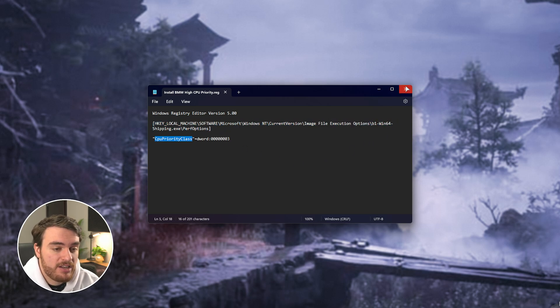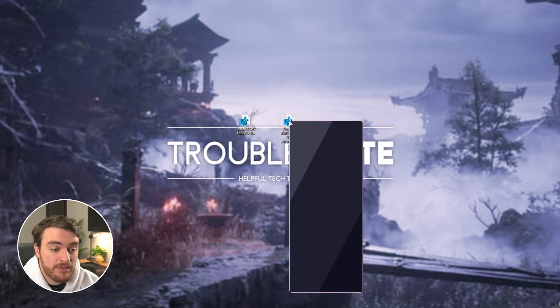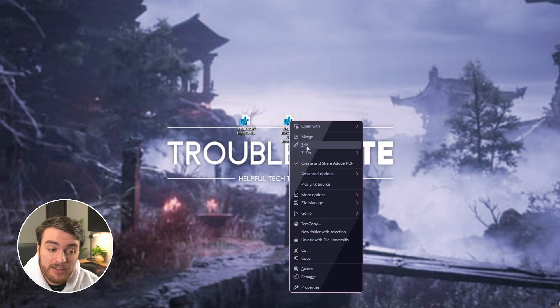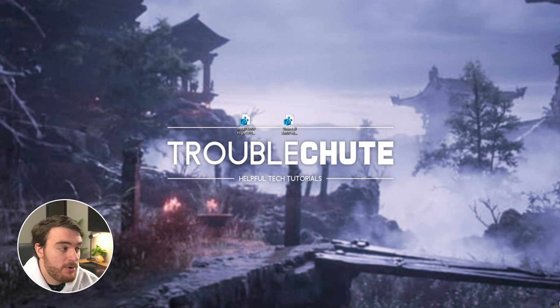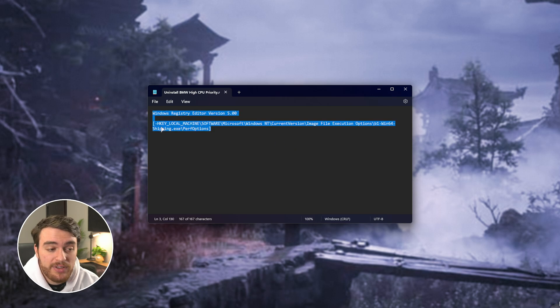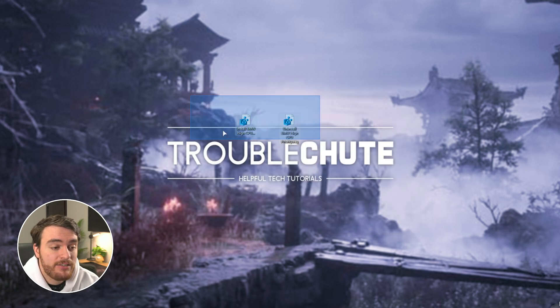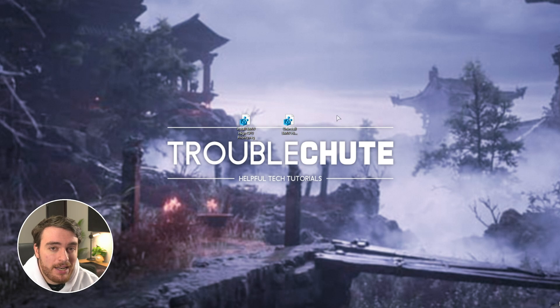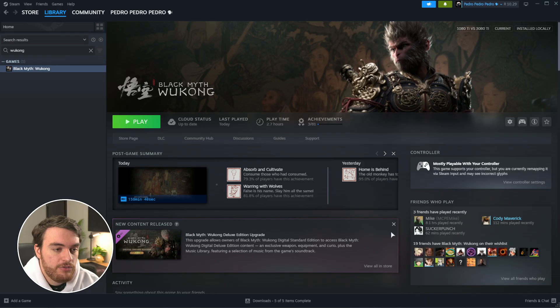That's pretty much it. You can also undo this by running the uninstall file over here, which very similarly just removes that rule entirely. That's all that these two files do. I'll show you the manual method now.